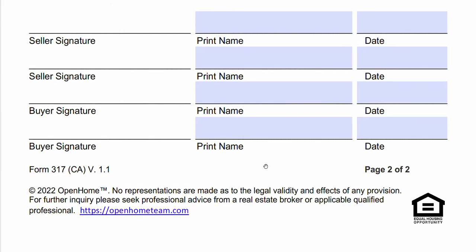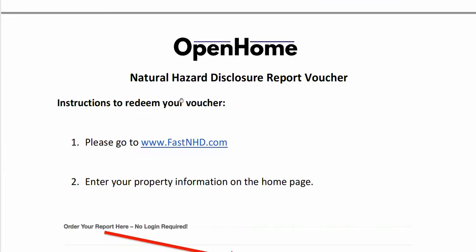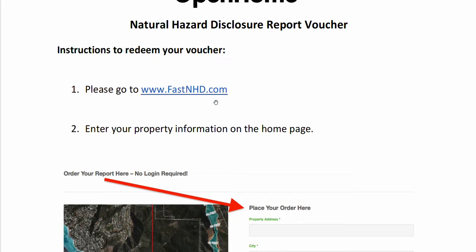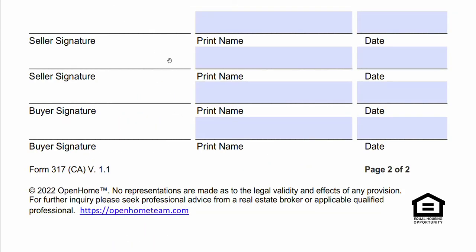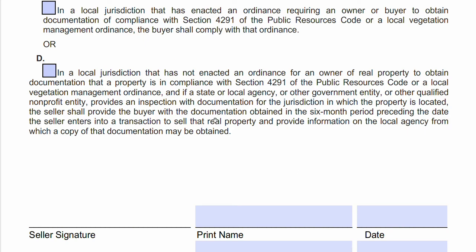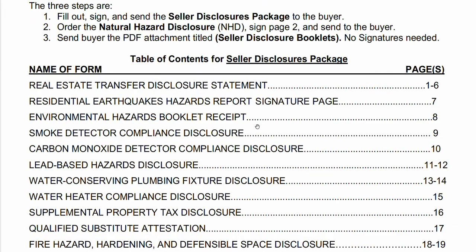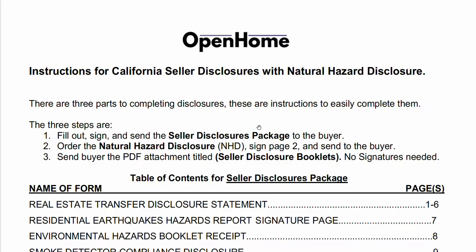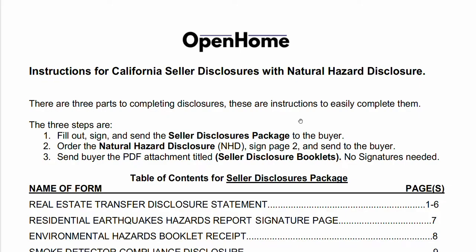In addition to all of these forms, there's a Natural Hazard Disclosure — the NHD — that you order separately. It will have a signature page and will be emailed to you and to escrow. The buyer signs off on it to acknowledge receipt. When you have the NHD, all these forms, and the booklets delivered to the buyer, you've fulfilled your obligation in terms of disclosures. If you have questions about any of this, please leave a comment or email info@openhometeam.com. We have a phone number and email for support, so if you've purchased the bundle and get stuck, please reach out. I hope you found this video helpful.